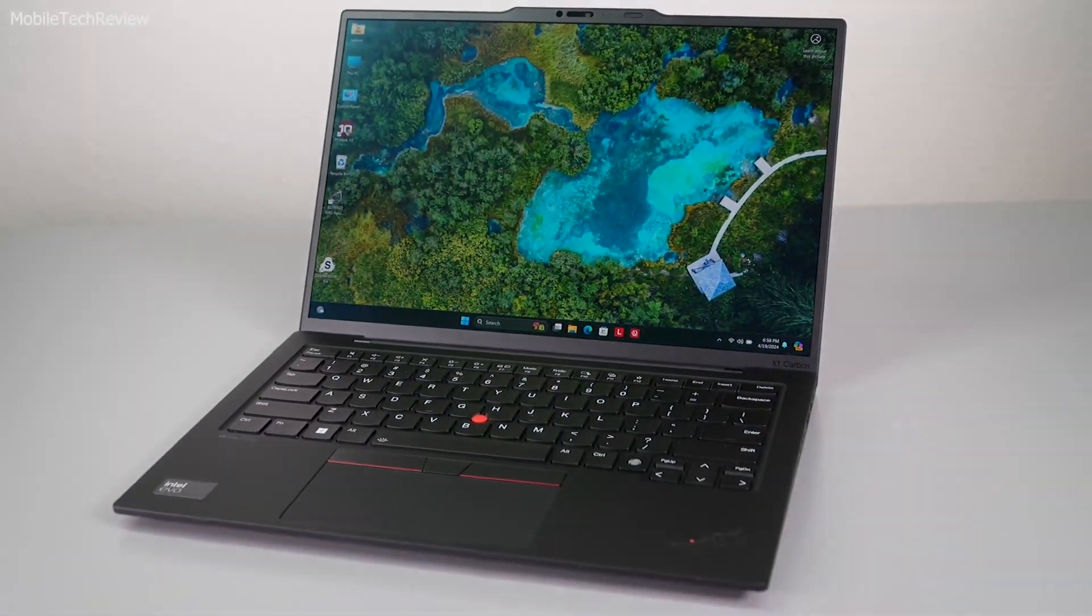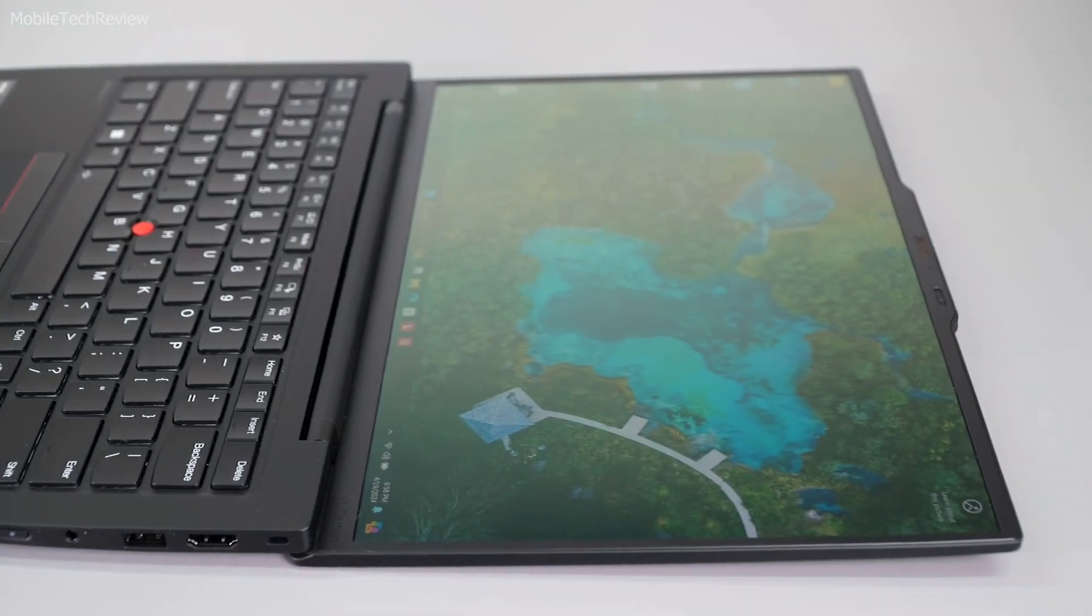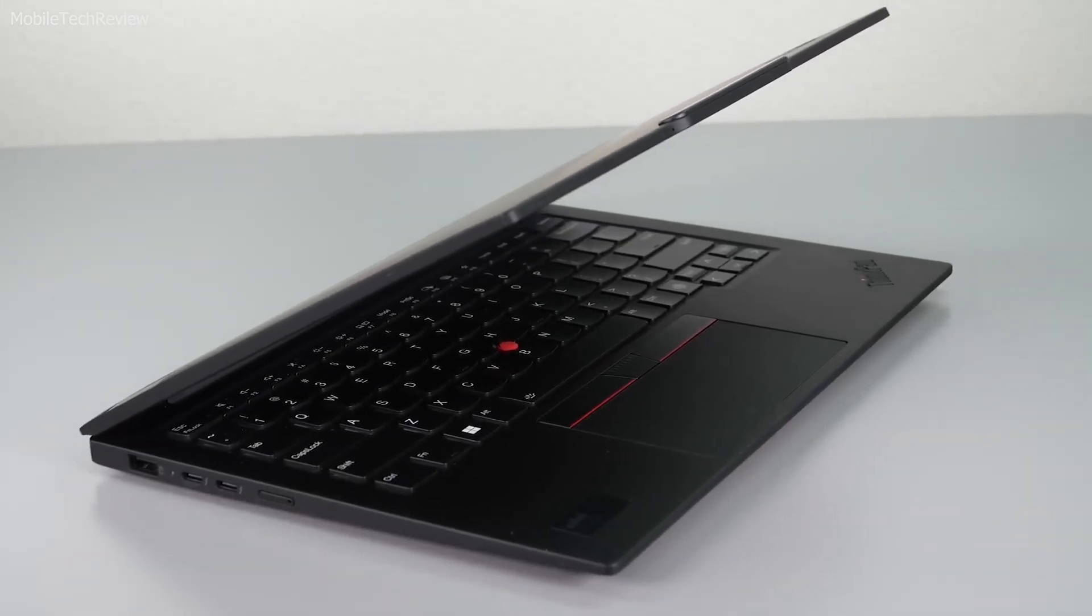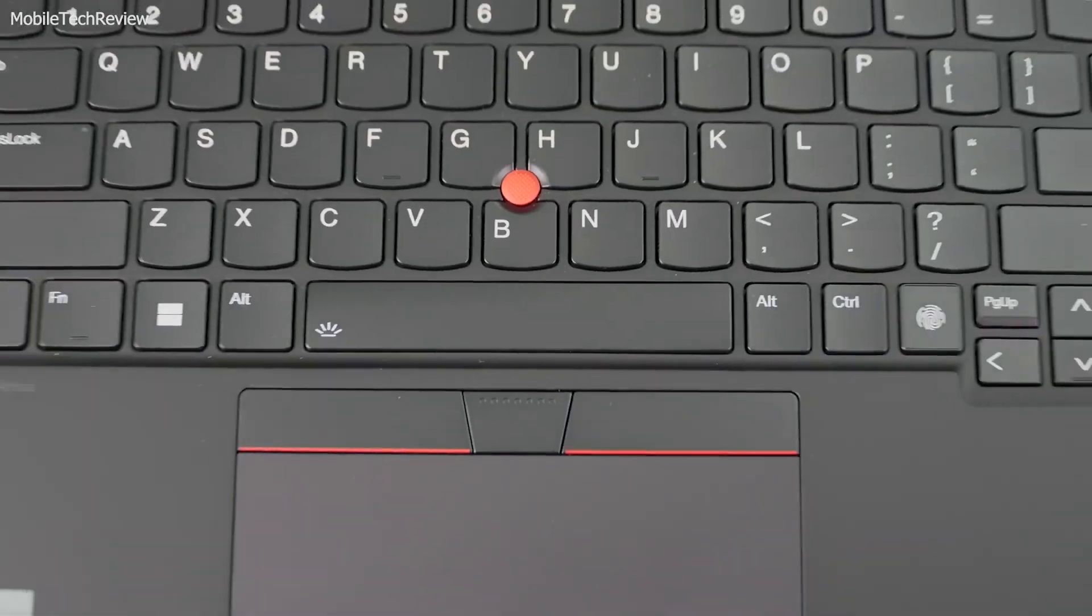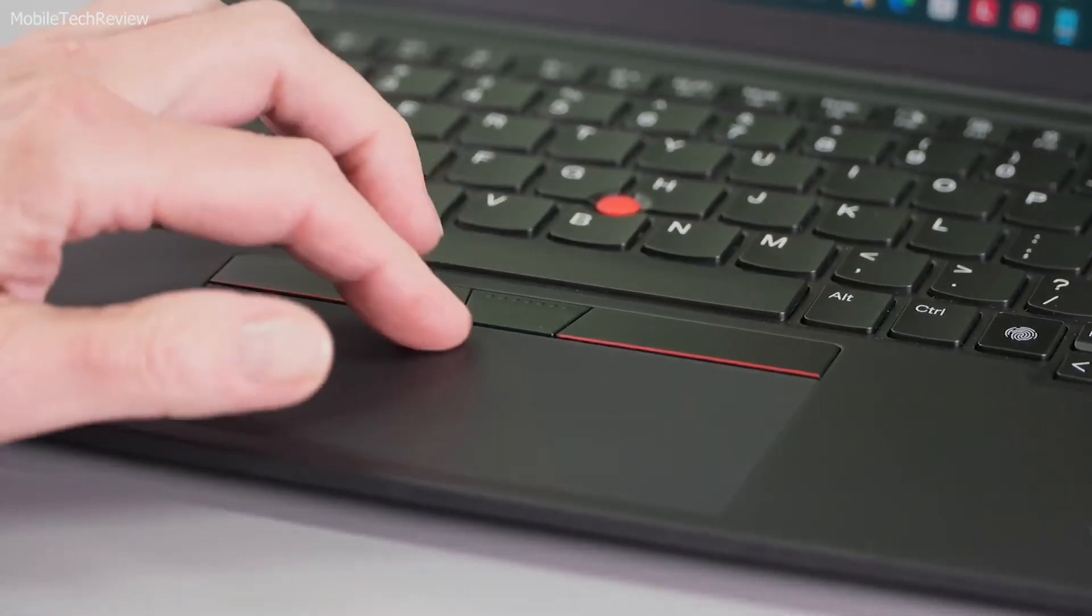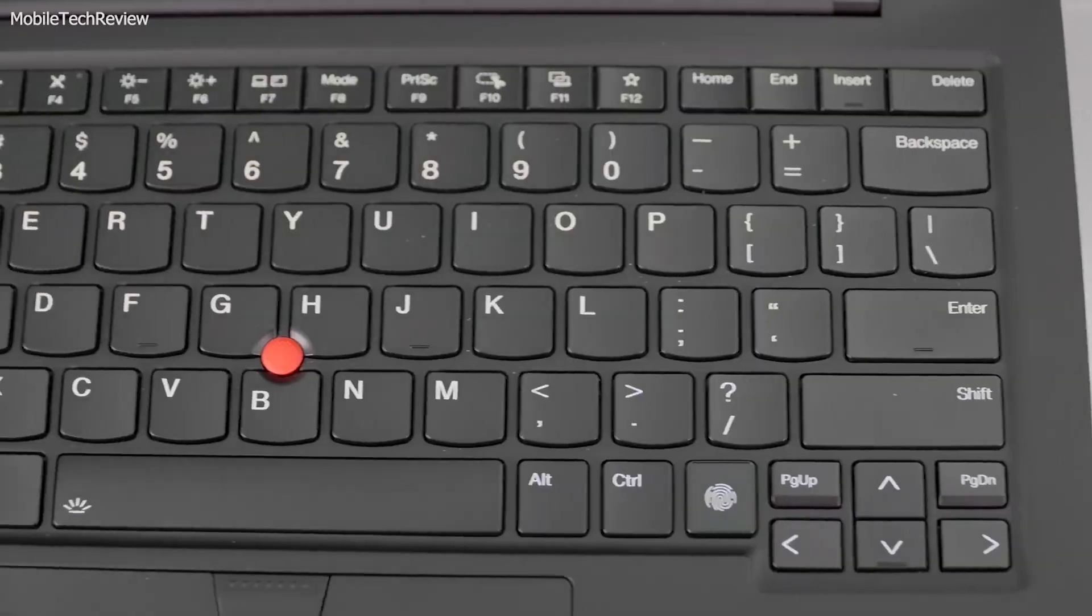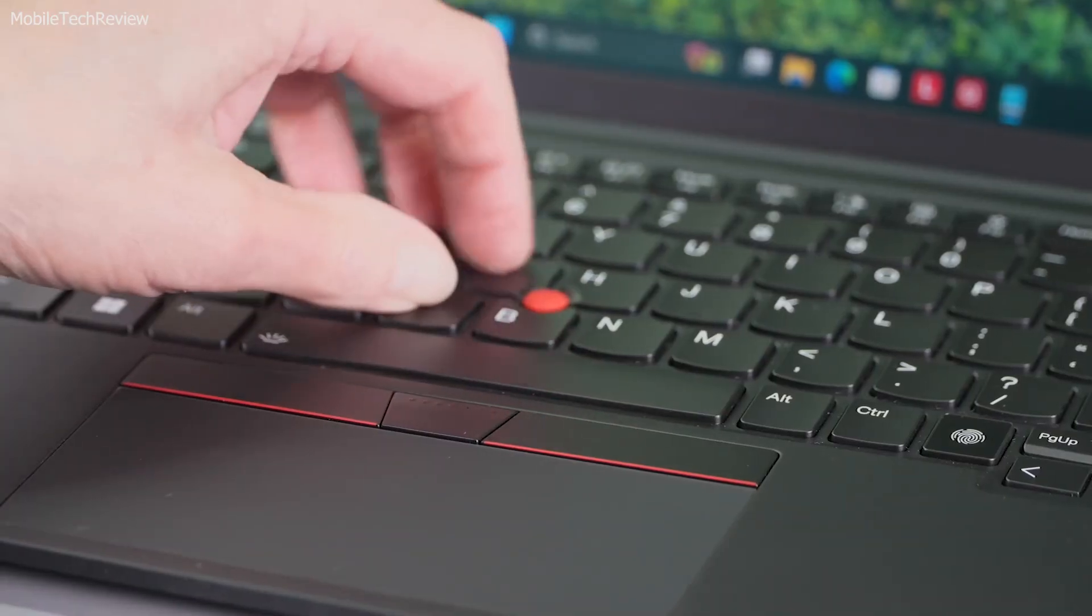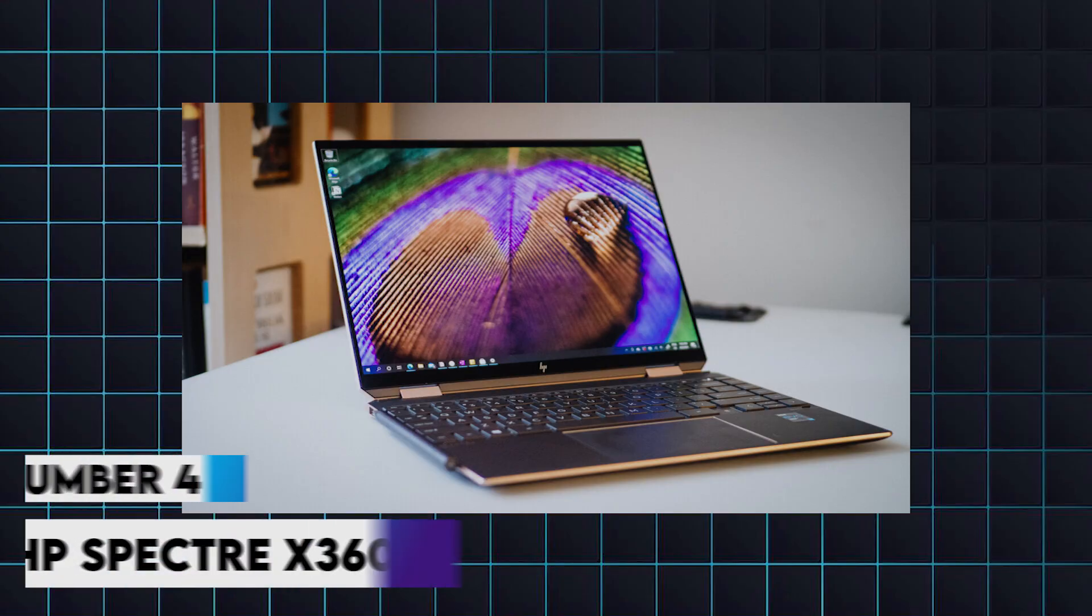The ThinkPad series is renowned for its legendary keyboard, which offers tactile feedback and deep-key travel, making it one of the best typing experiences available. The X1 Carbon also includes advanced security features such as a fingerprint reader, facial recognition, and a physical webcam shutter, ensuring your work and data remain secure. Its MIL-STD-810G certification for durability means it can withstand the rigors of daily use and travel.